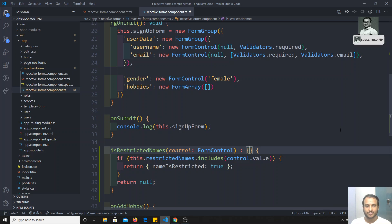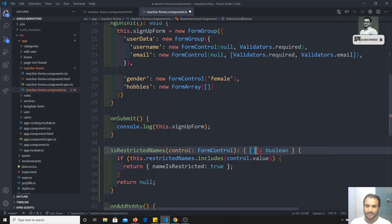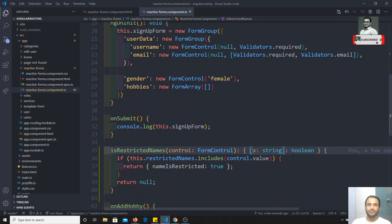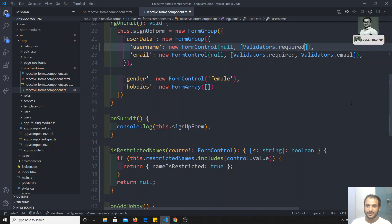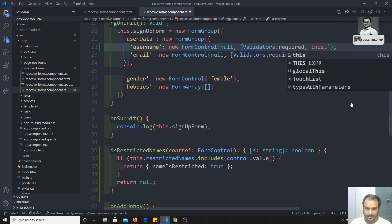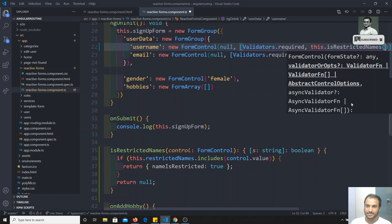You can also write a return type for this method, something like `{ nameIsRestricted: boolean }`, or more dynamically `{ [s: string]: boolean }` — meaning the key can be any string and the value should be `true`. Now we need to apply this custom validation to the username. We add it to the validators array, and call `this.isRestrictedName` — no need to invoke it with parentheses, as the form will call it automatically.